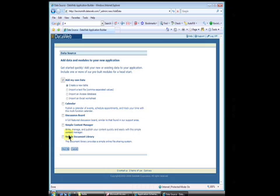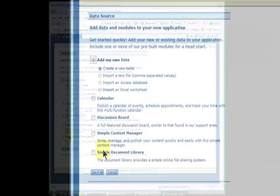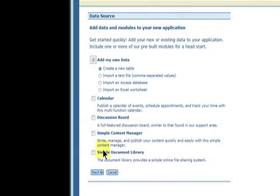On the DataSource screen, click the appropriate boxes and buttons to add data and preprogrammed modules. Click here to upload a Microsoft Access database.